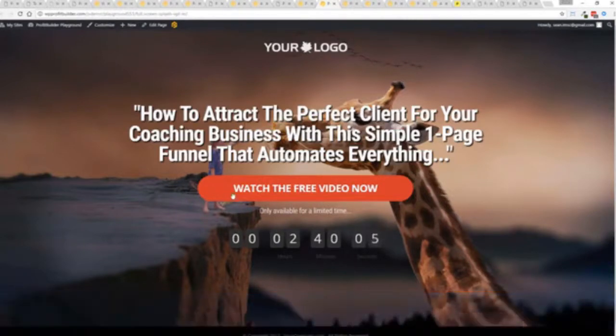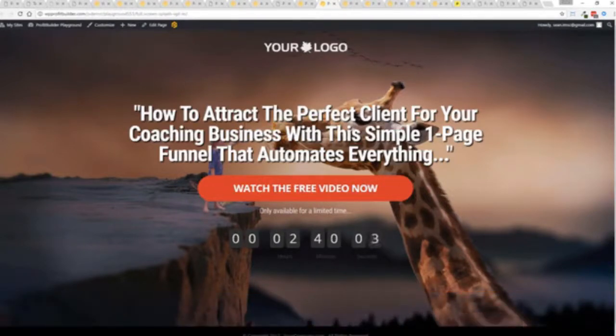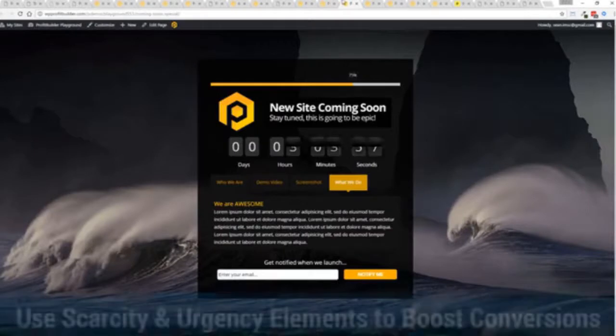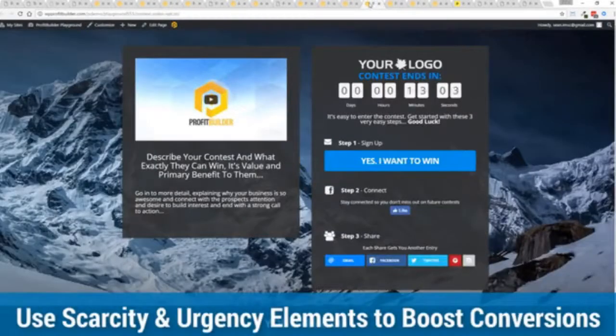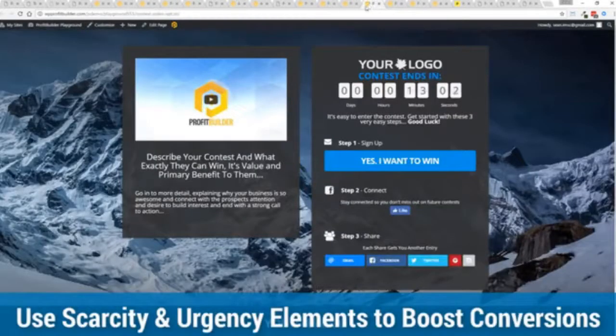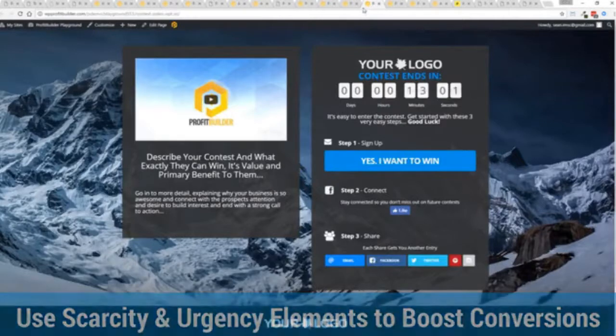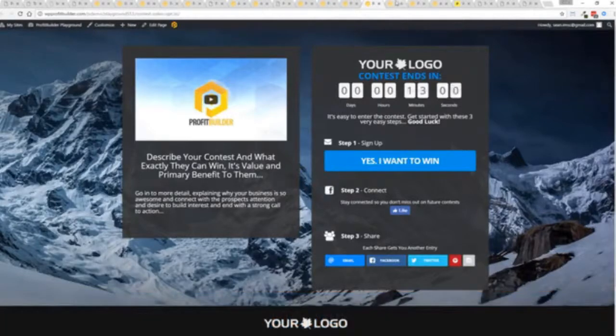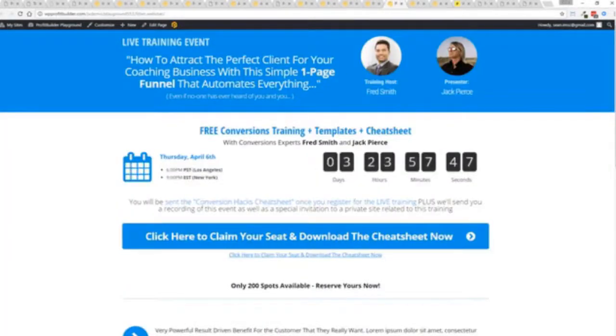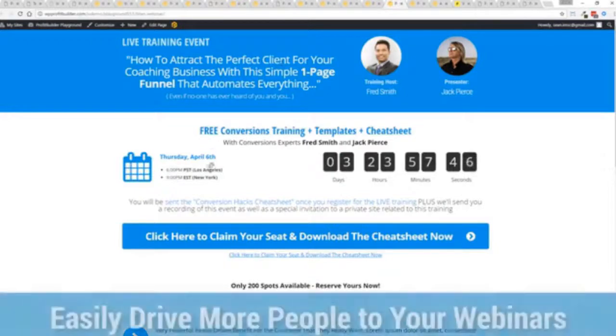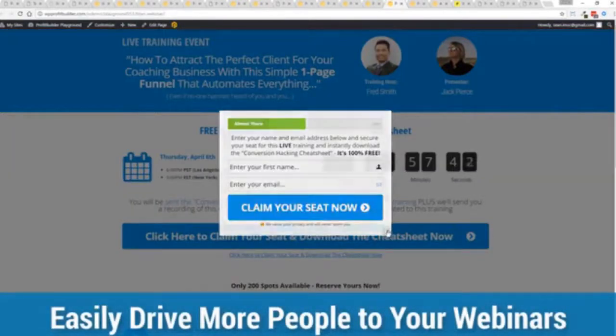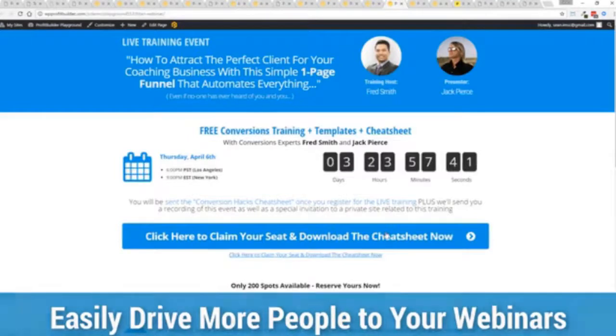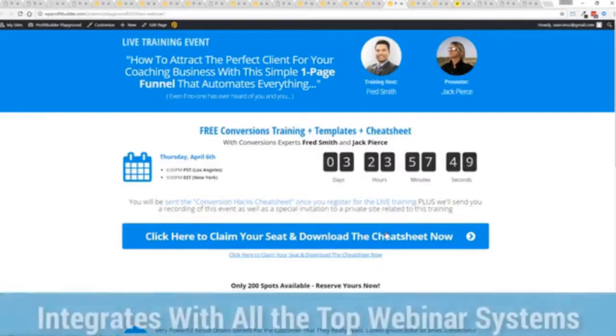You can create all sorts of compelling engagement cycles for your business to get people in the door so that you can then engage and convert them with everything that you do. You see the power of profit builder is truly incredible and limitless for you and your business.